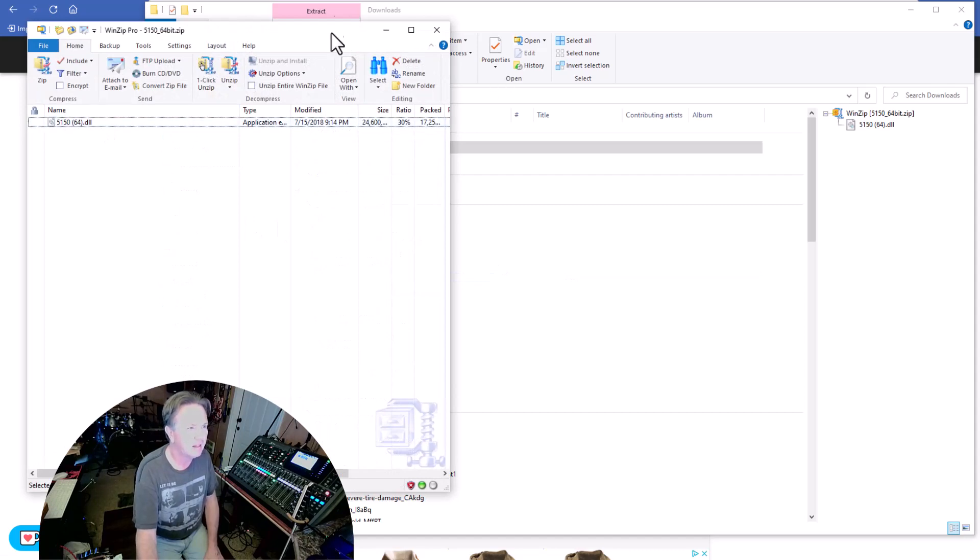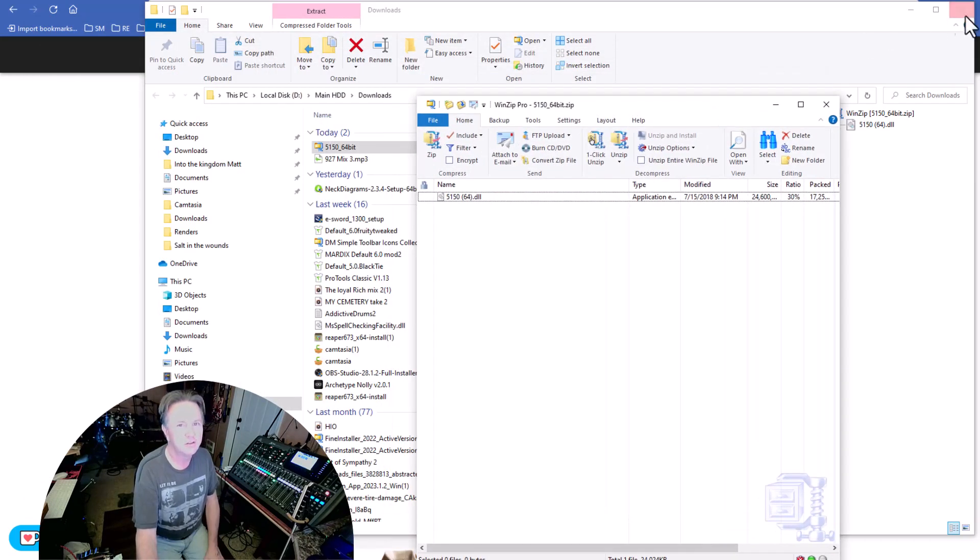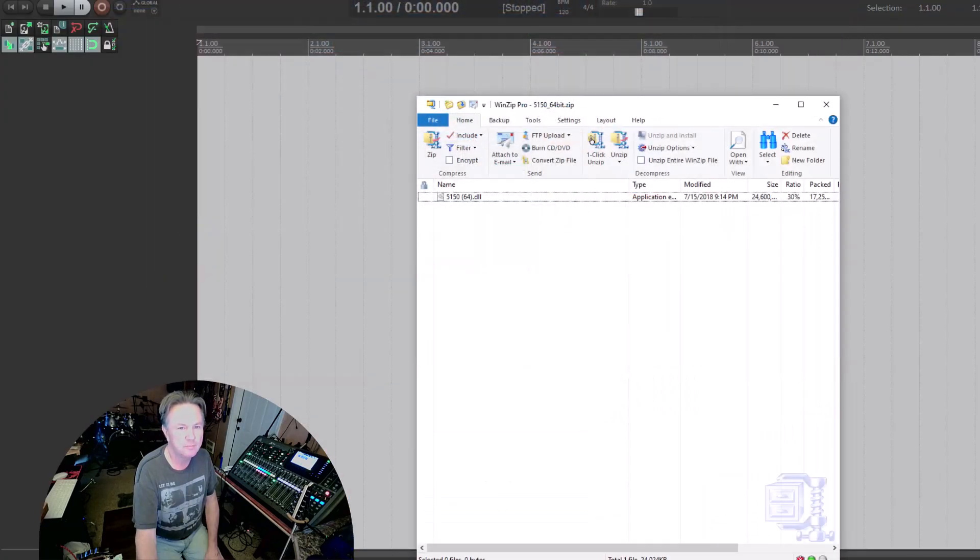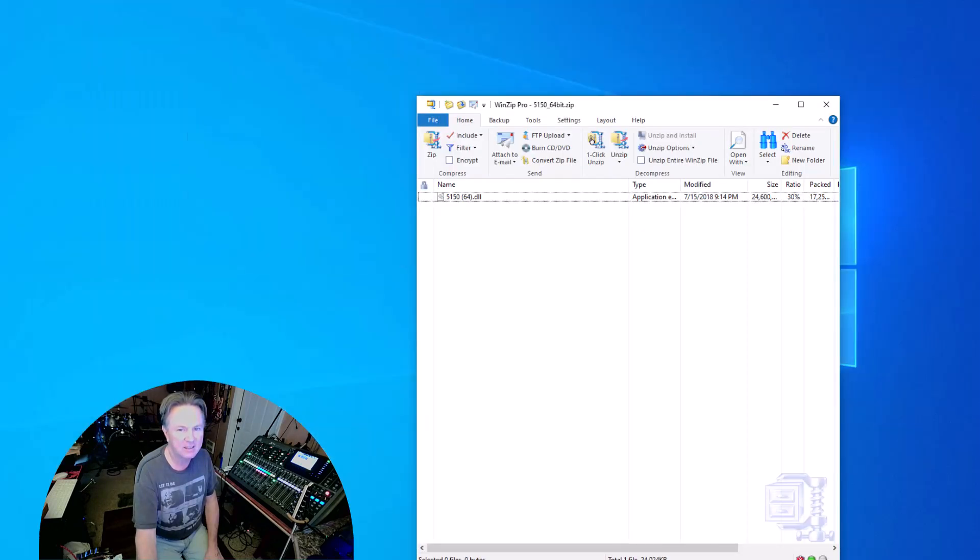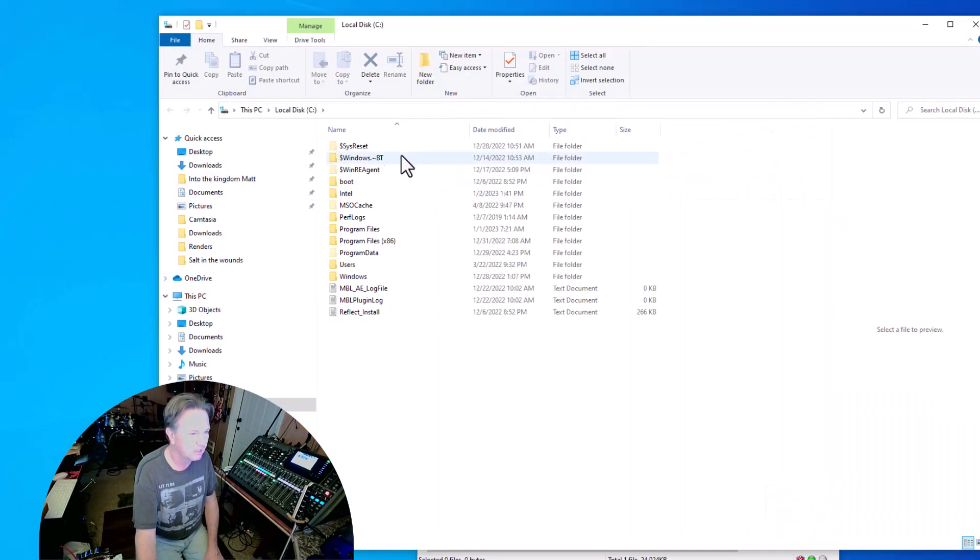It's a DLL file, so that means I'm going to have to go to my VST plugins folder on my local disk here and figure out where to put it.